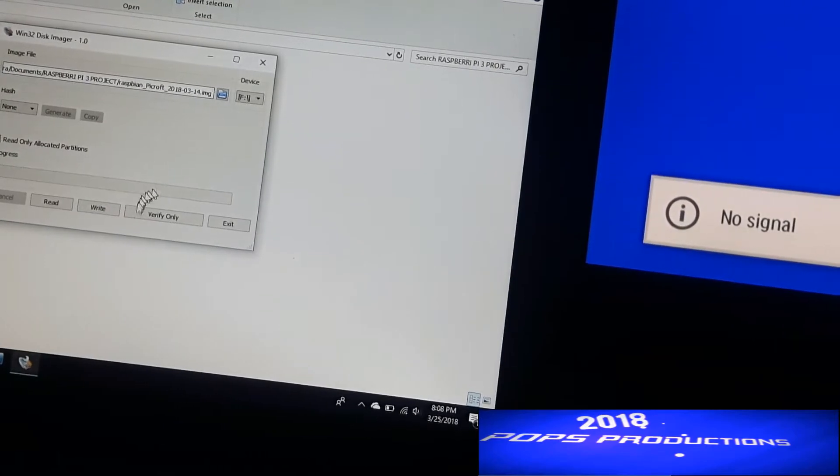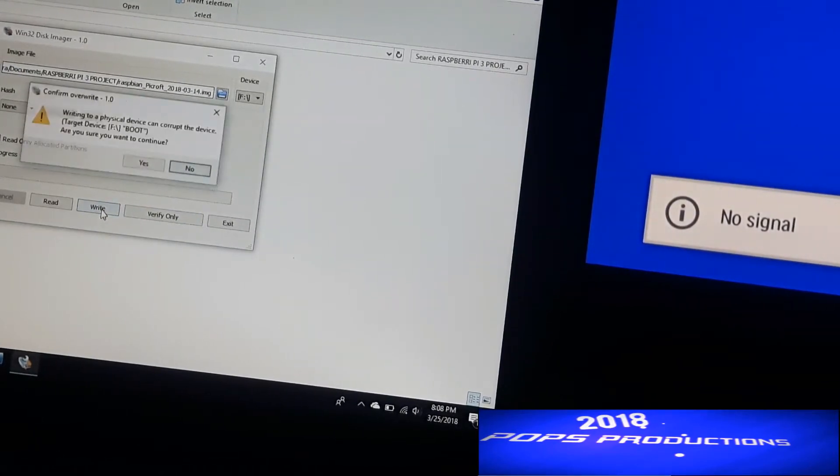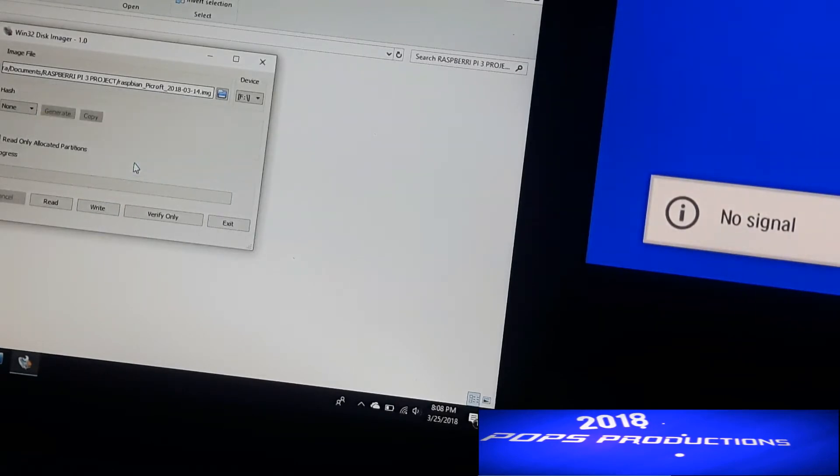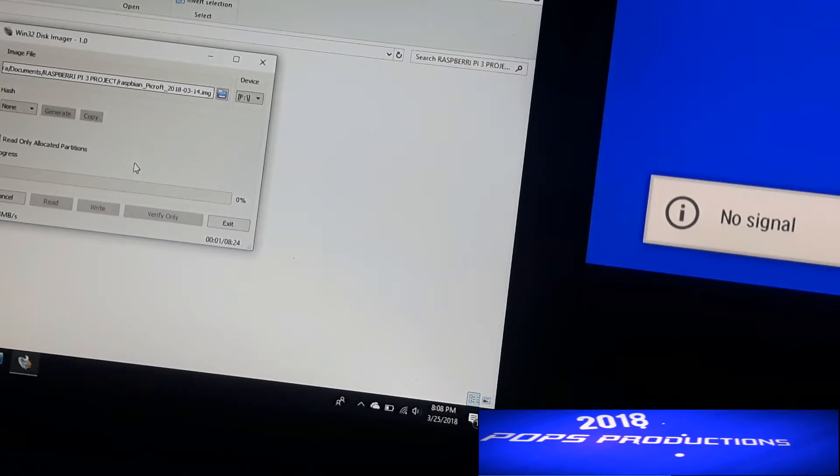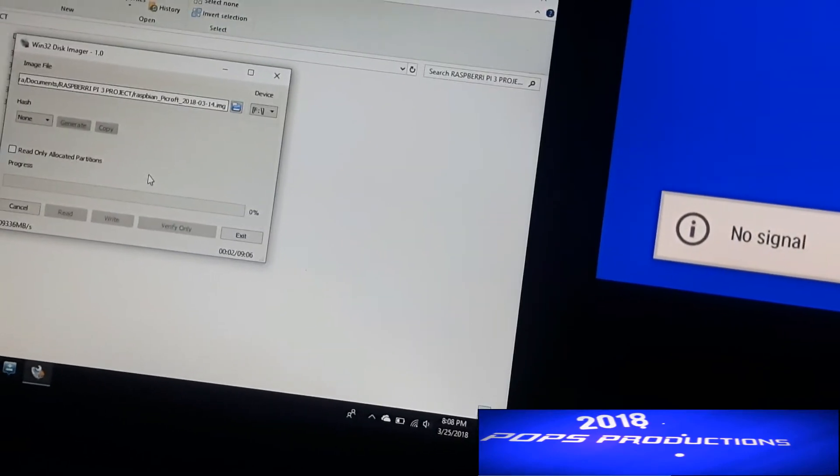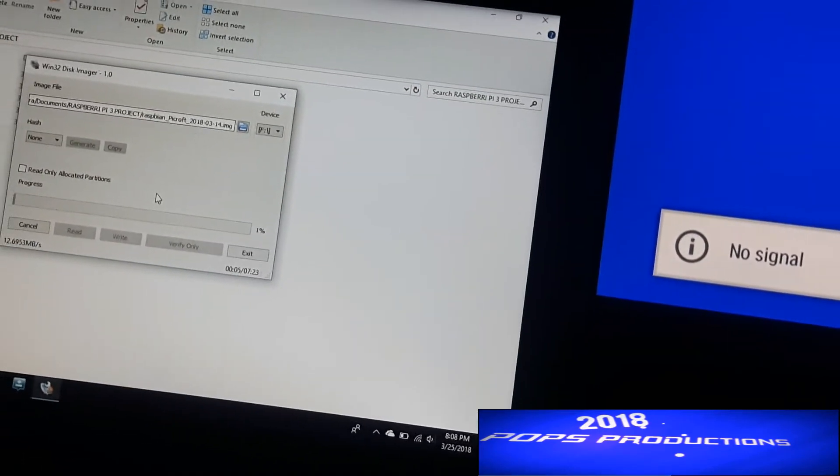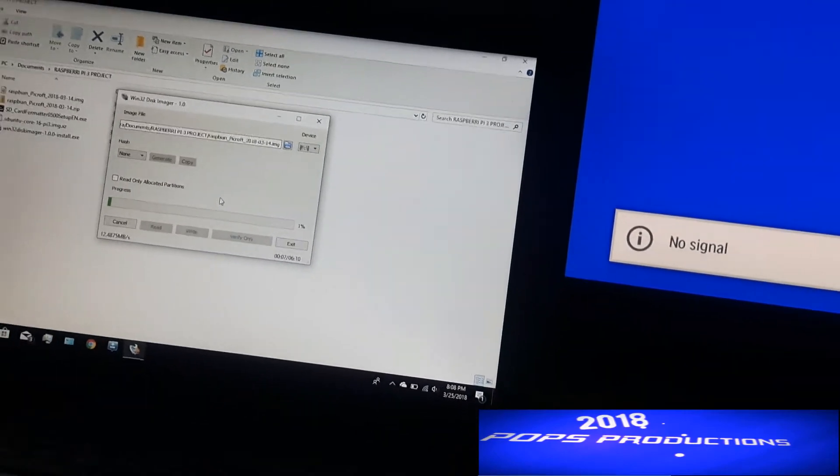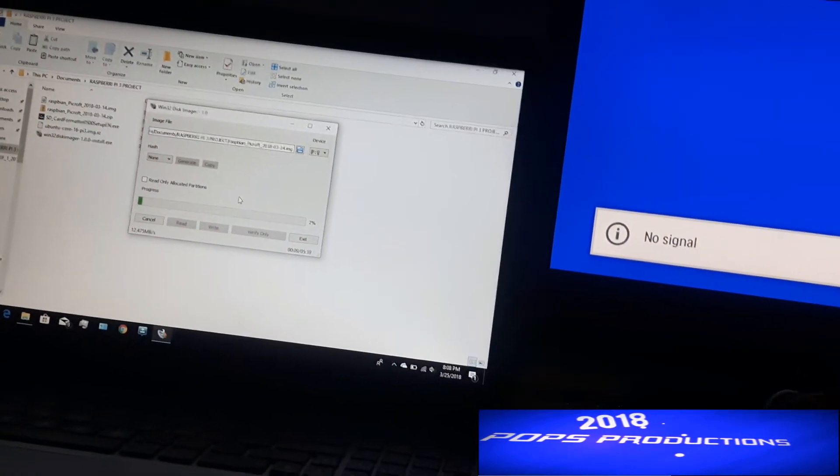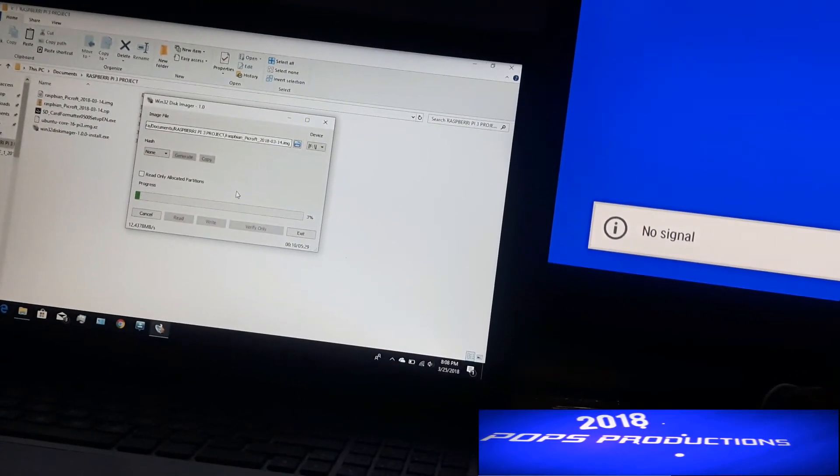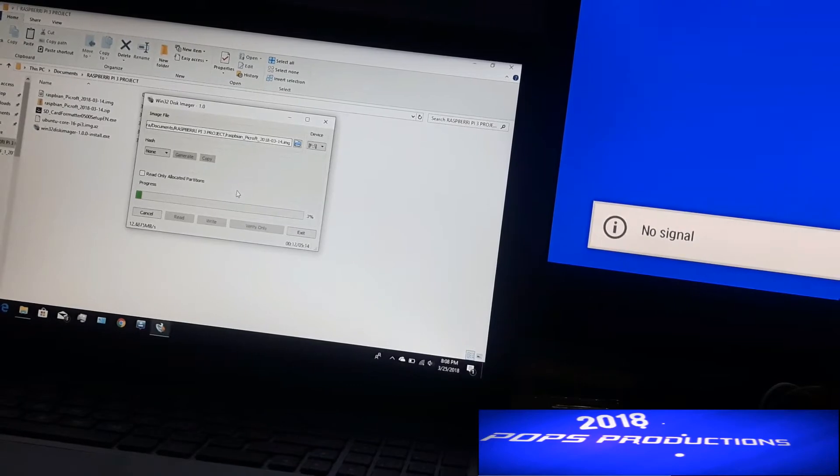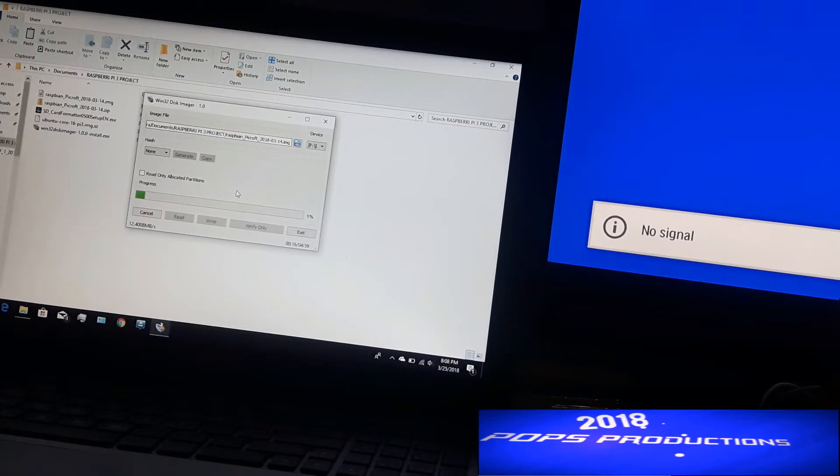Now when you select the image file, click Write, and Yes, and the process will begin.